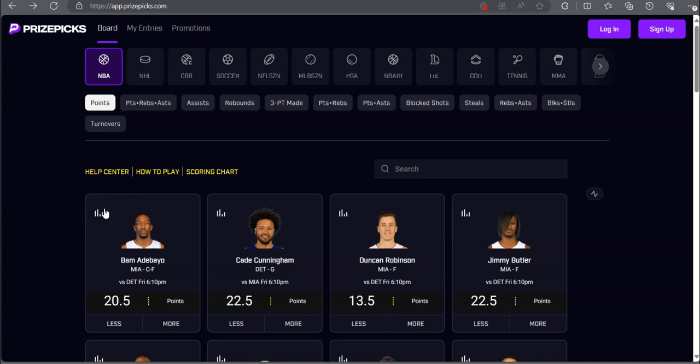Welcome back sports betters. I hope you already made some money today. Let's go ahead and hop right into it.